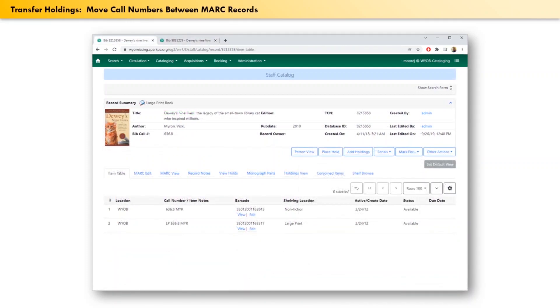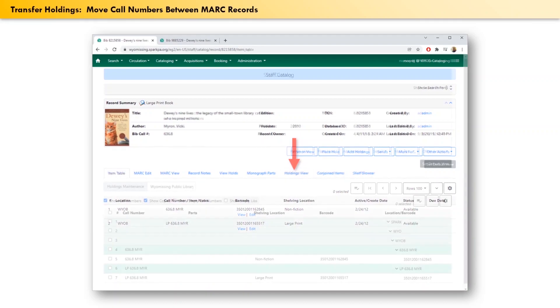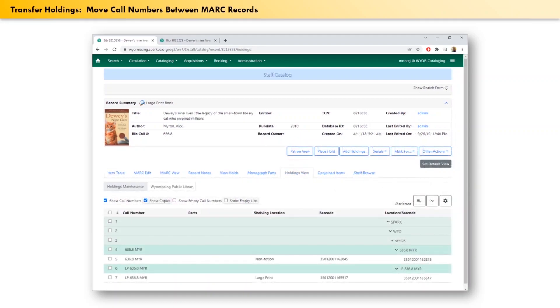Next, we need to go back to the first browser tab. Once there, click on the holdings view tab.